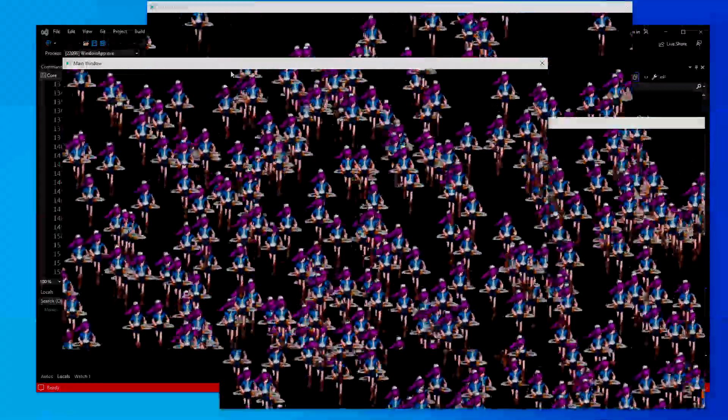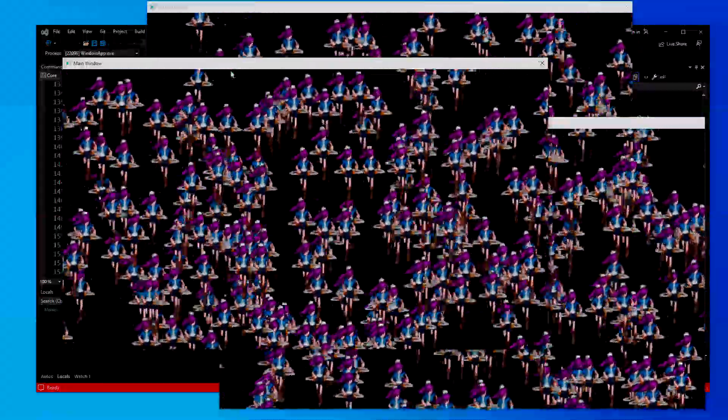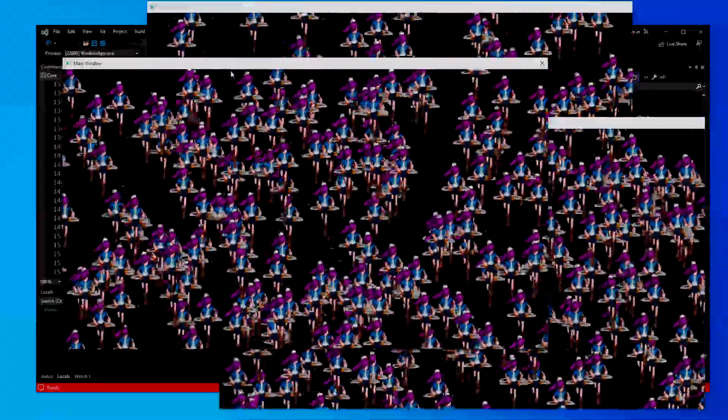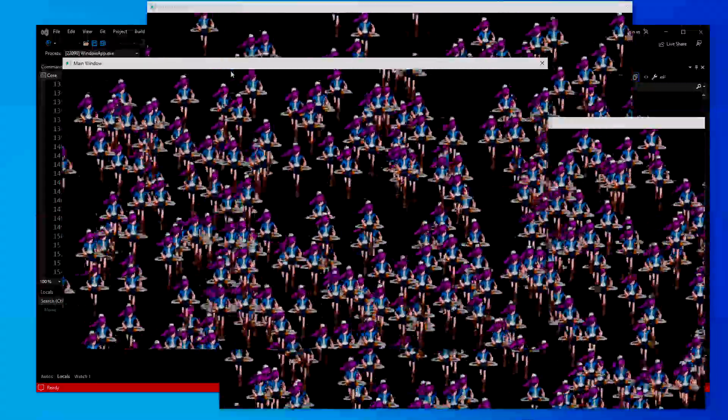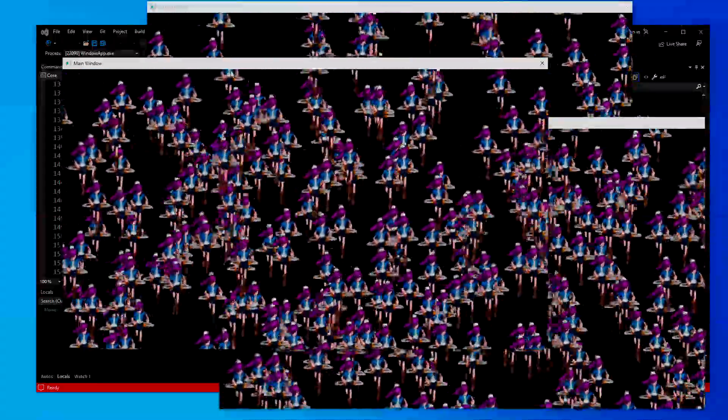So they all share the same memory space, which would make things a lot easier if you're trying to program a local multiplayer kind of game.